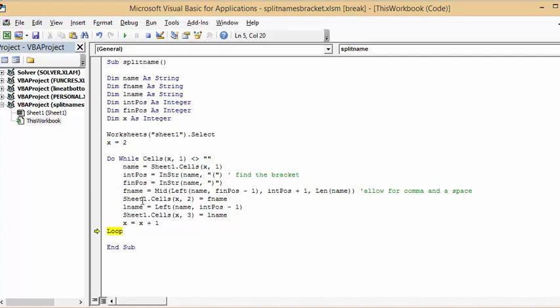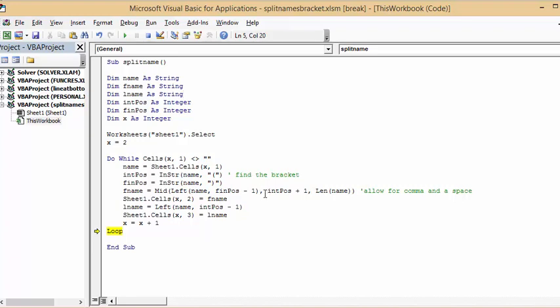The final position is the bracket facing the other way. The first name, what I did is the mid, and I'm going from the left name, final position minus one, and then I put a bracket in here, comma initial position plus one for a space in there, and length of name.